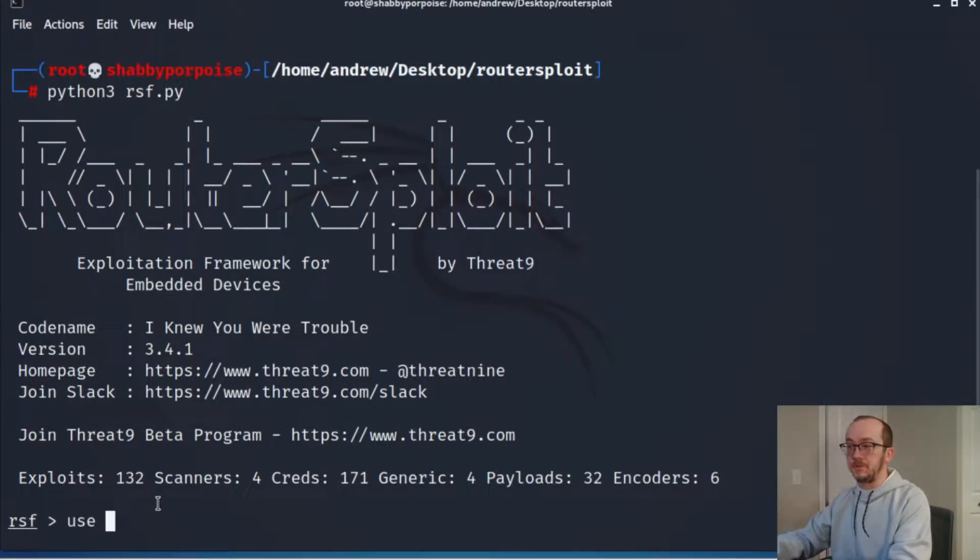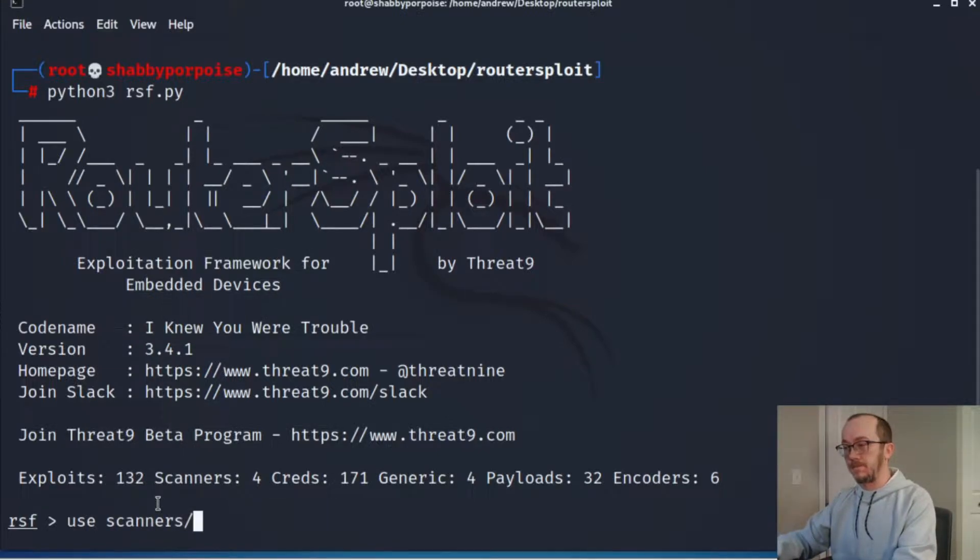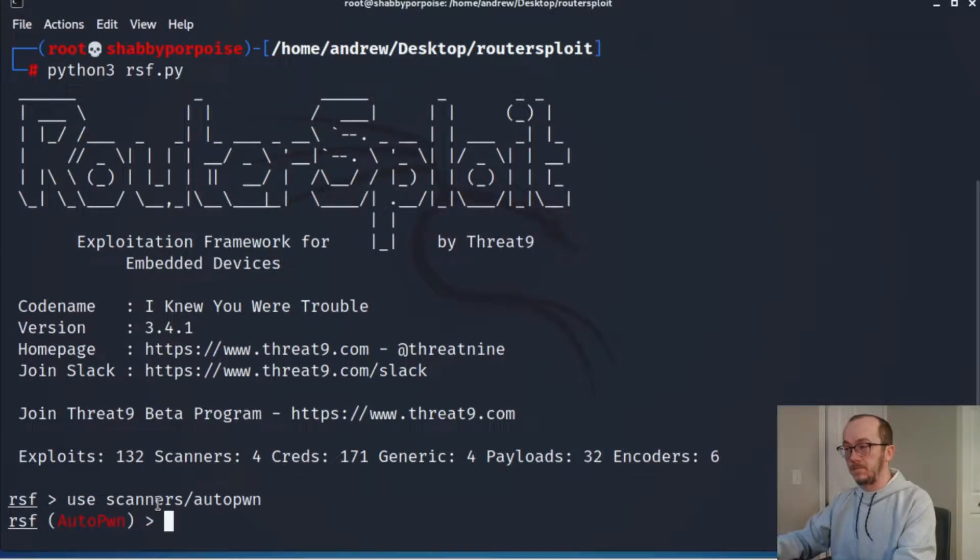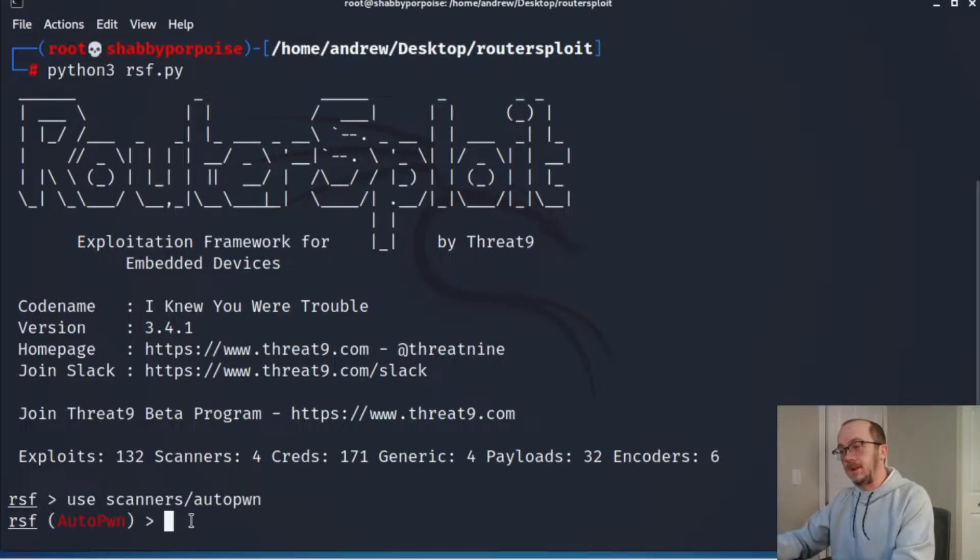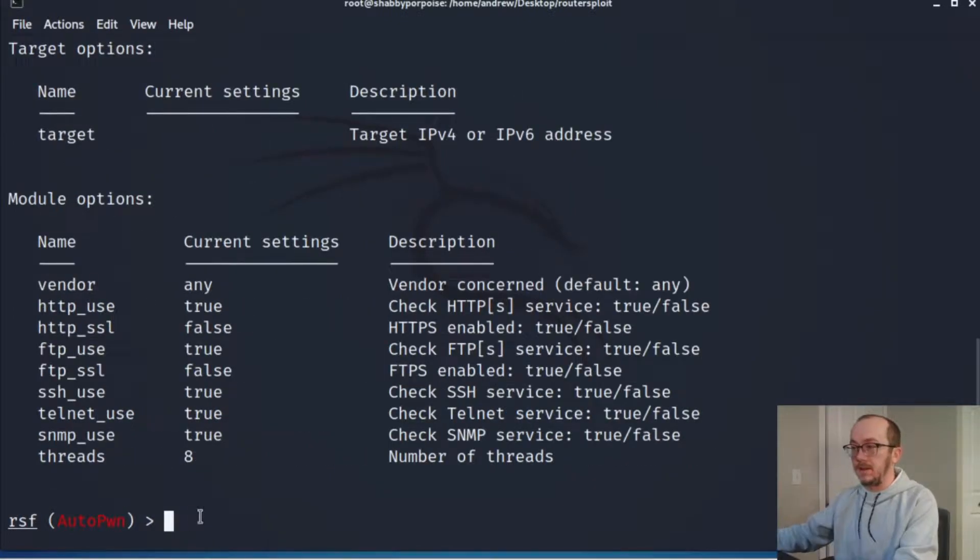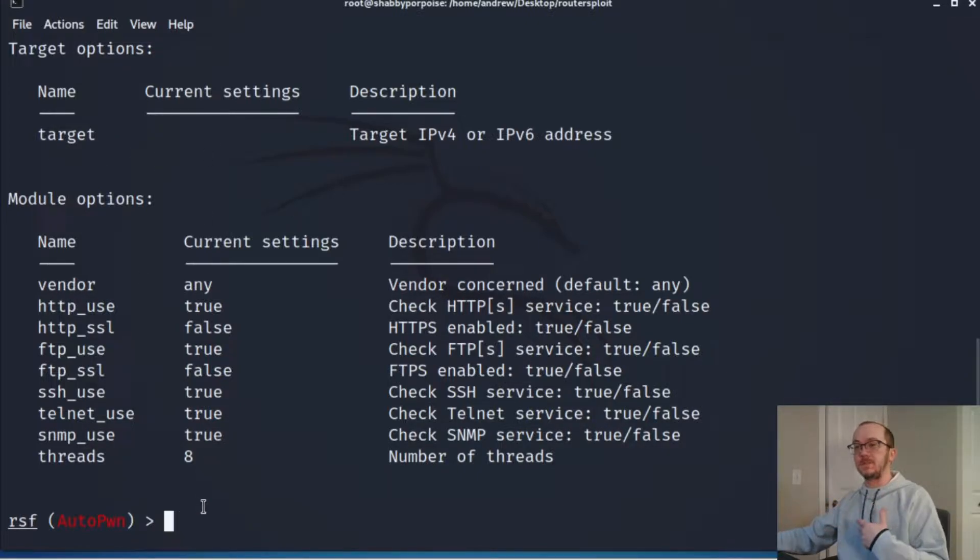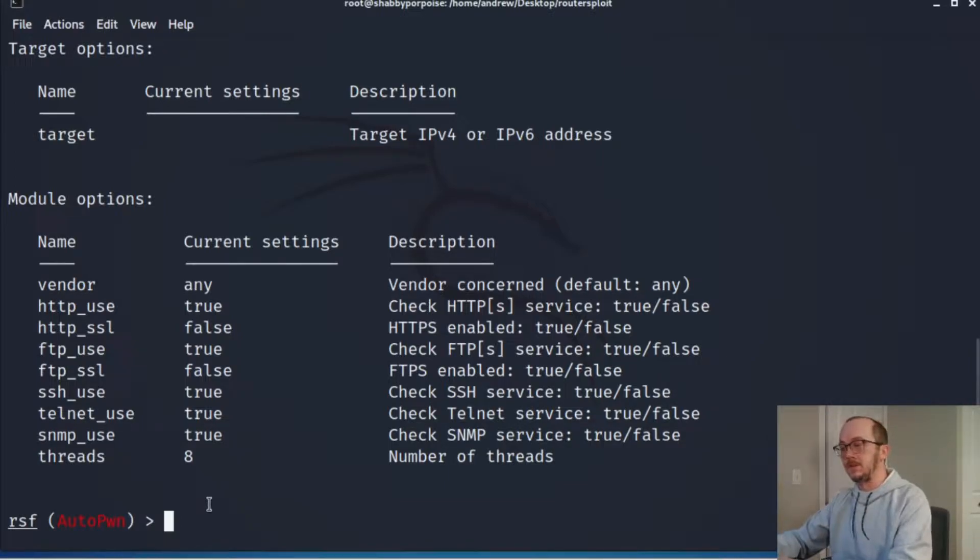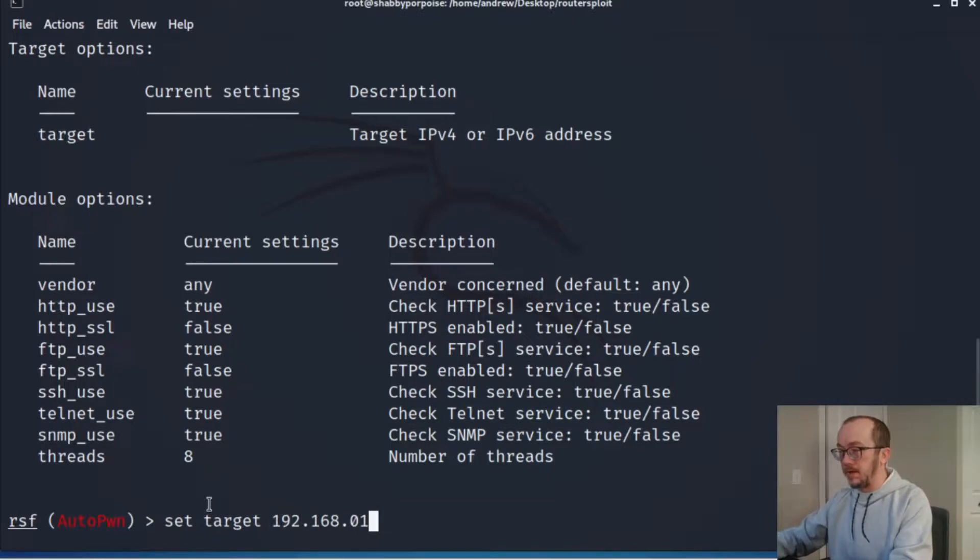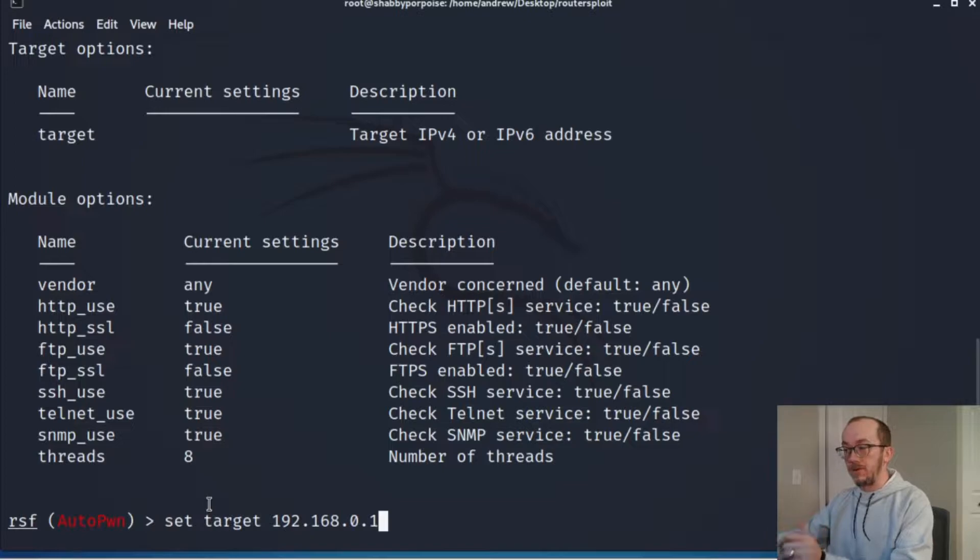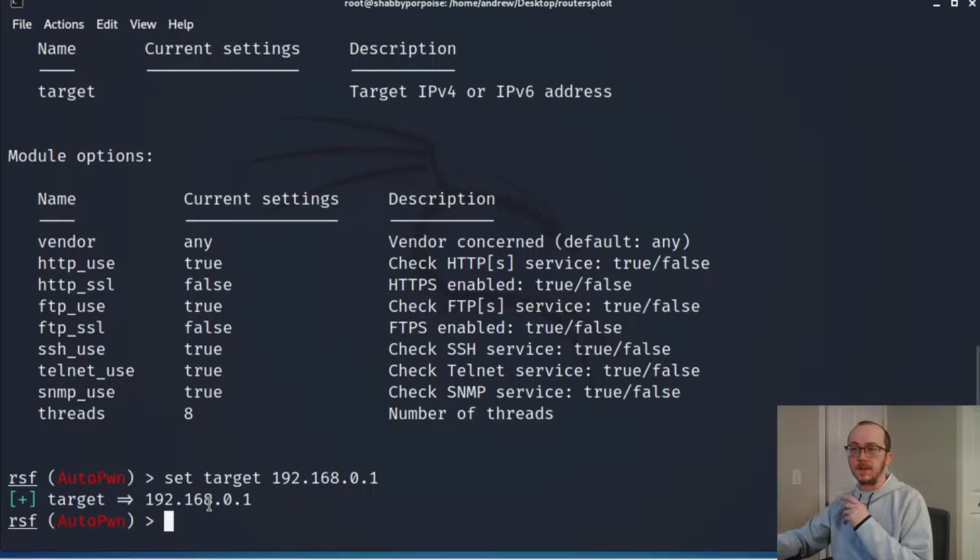It's very similar to Metasploit. So it's 'use scanners auto pwn' and as you can see right here it looks like Metasploit, which is great. We can do 'show options' and these would be the things that we can set. So I want to set my target. As you know, in this video I'm doing router vulnerability checking. So we're going to set target to the IP address of the router that I'm investigating, and by default it's going to be on port 80.